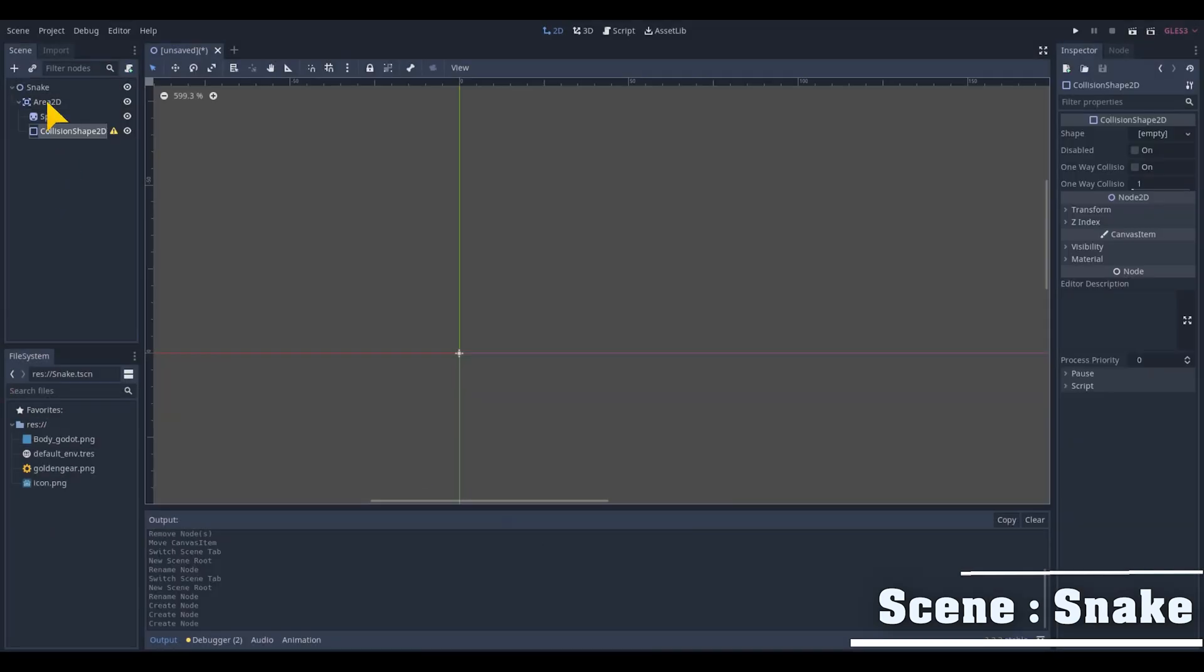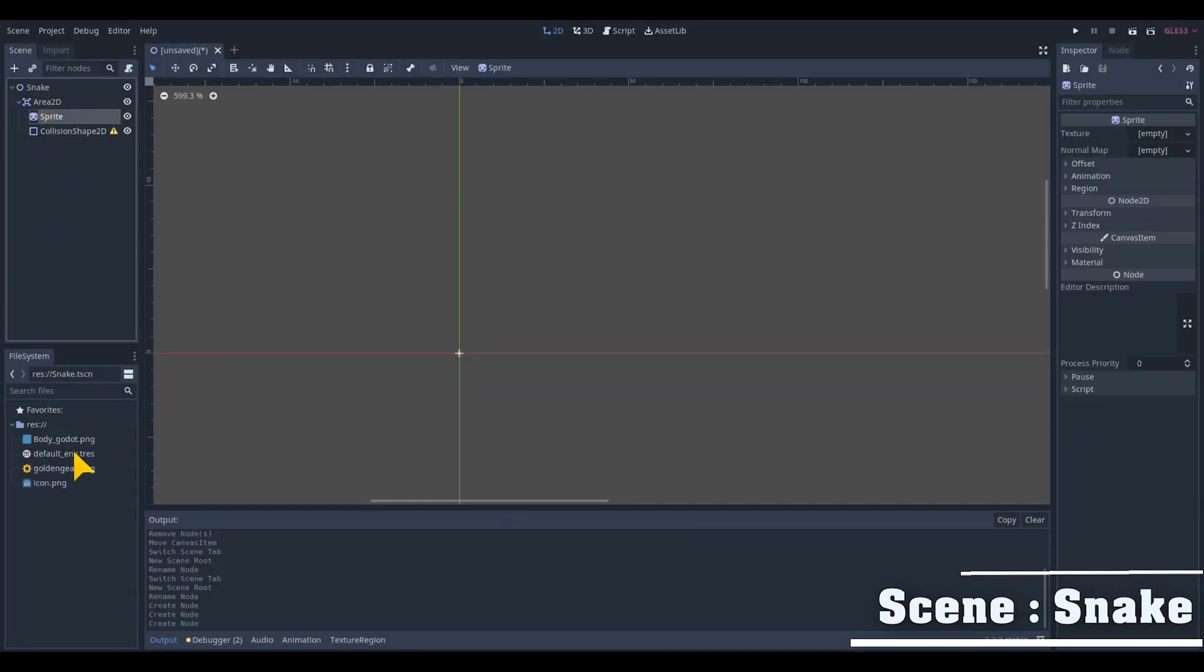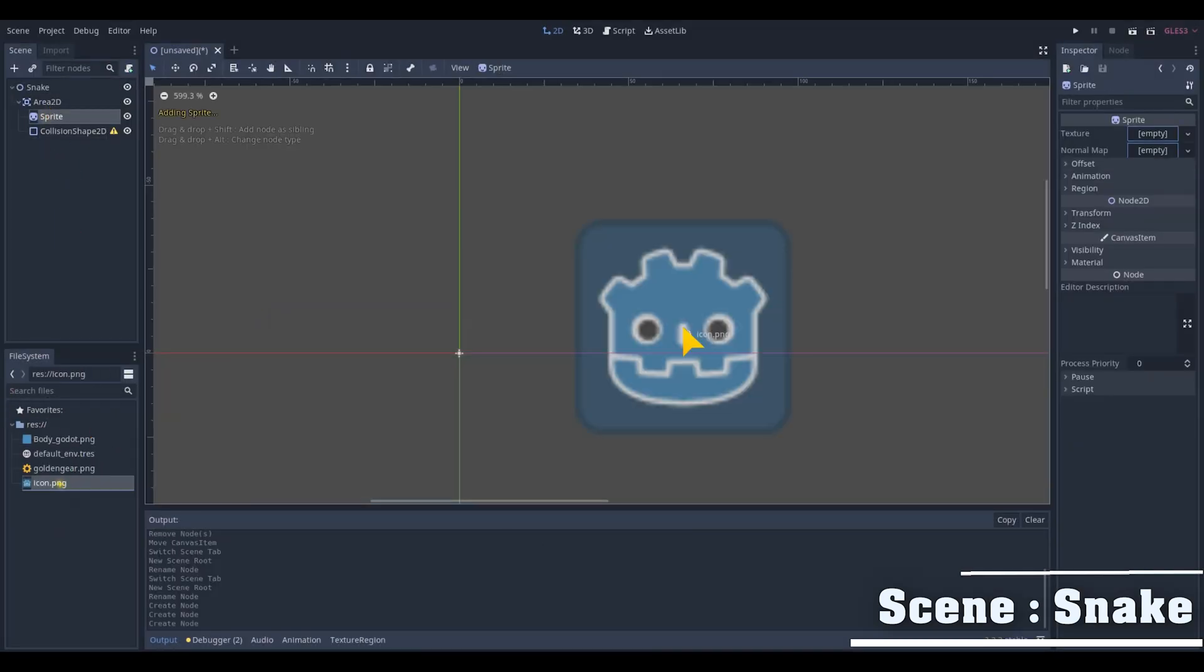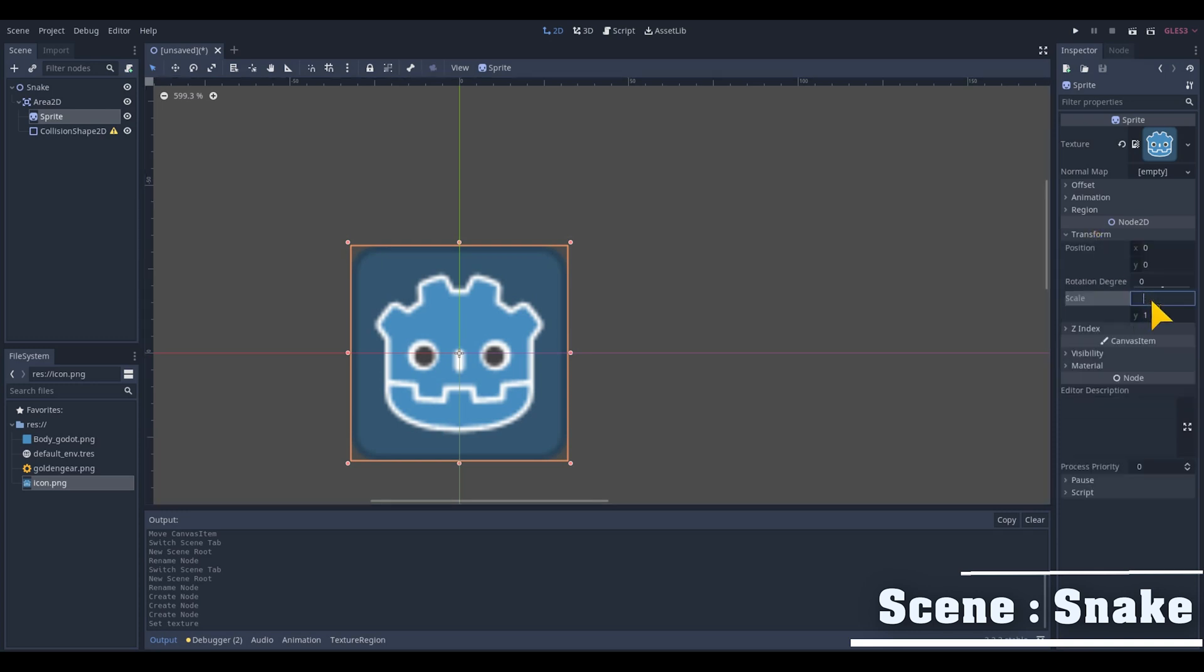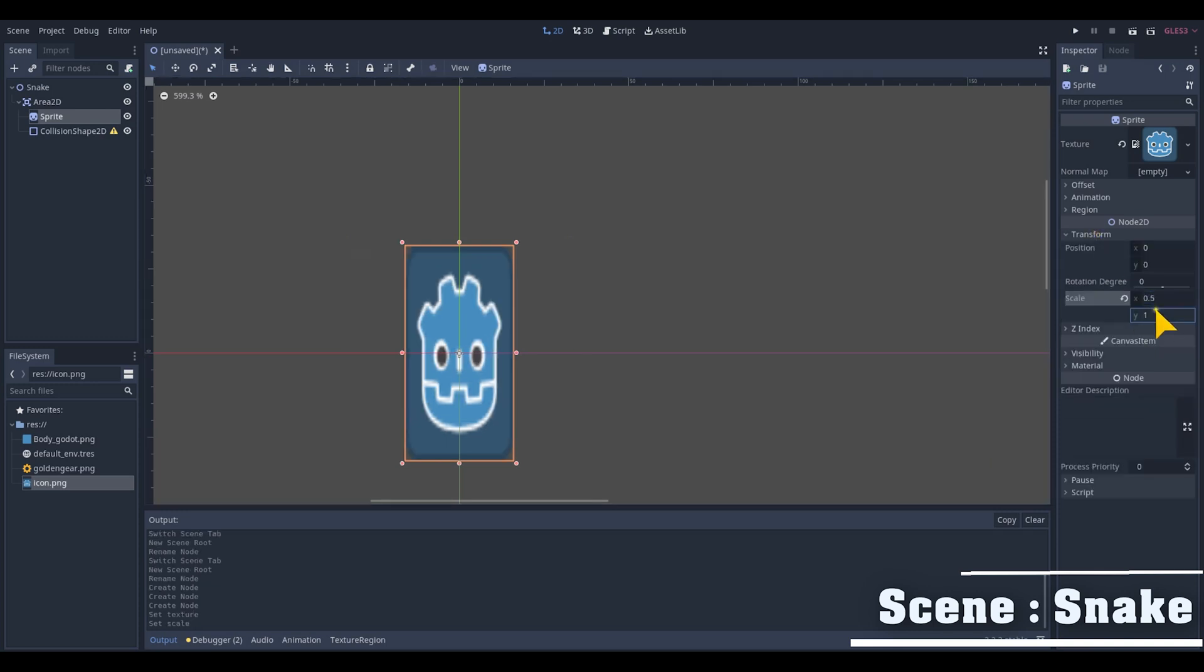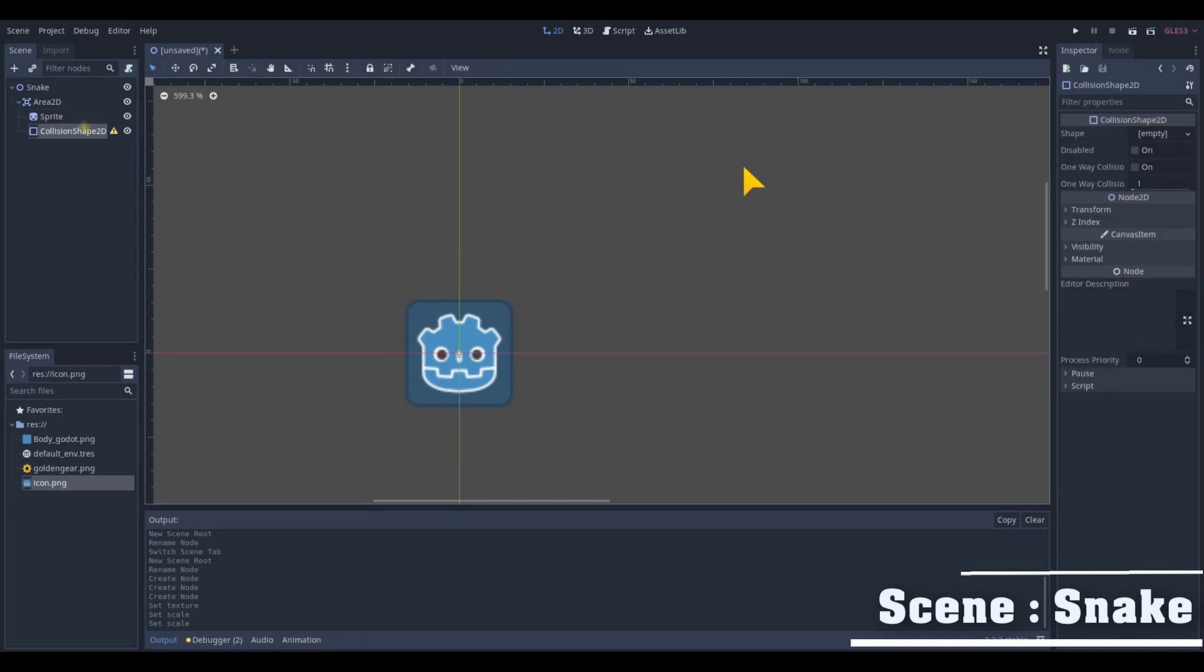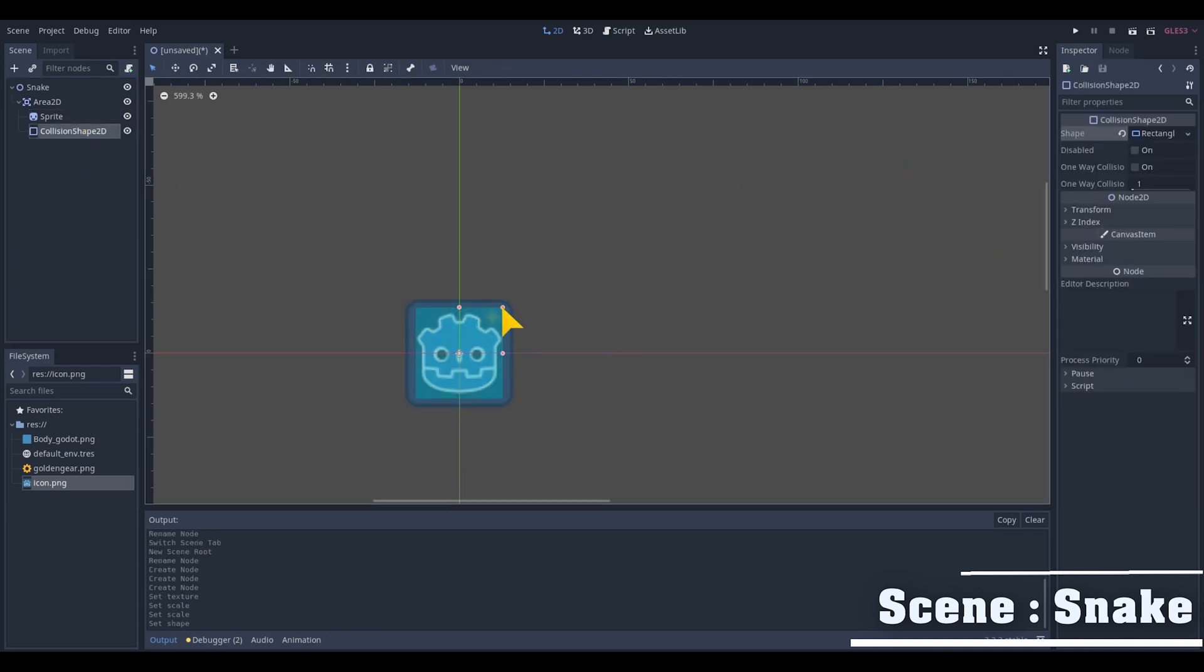As of course all of us love the Godot logo, we will use it as the head of our snake. Drag the logo in the texture field and resize its values in the transform scale X and Y. And for the collision shape 2D we will add in a rectangle shape and adjust its size.